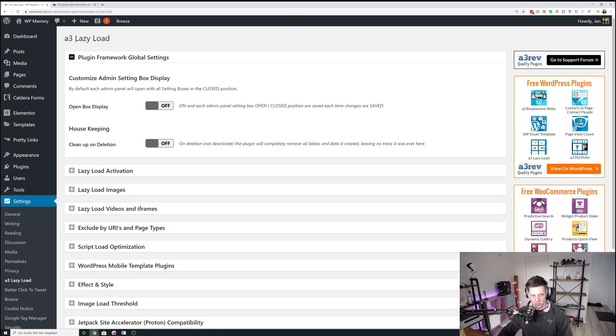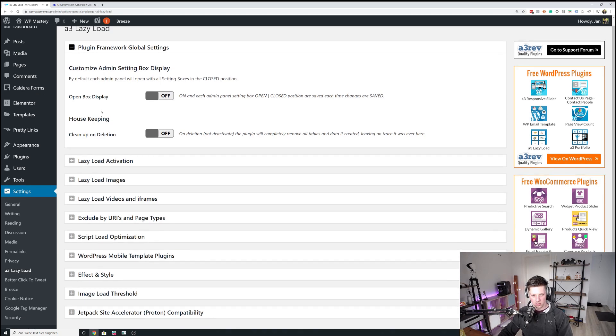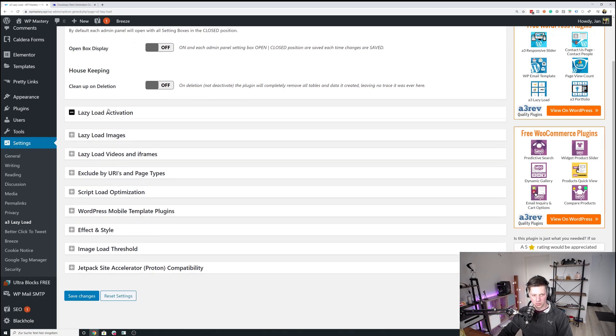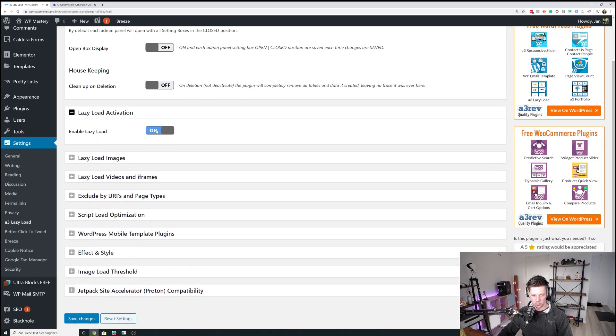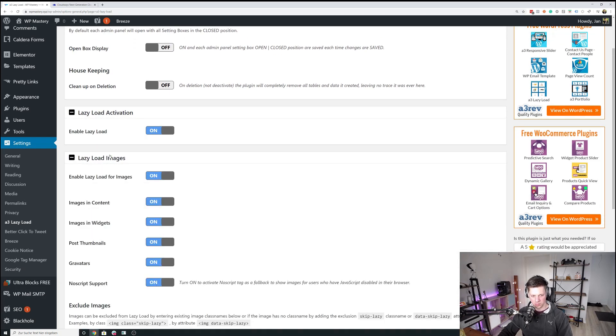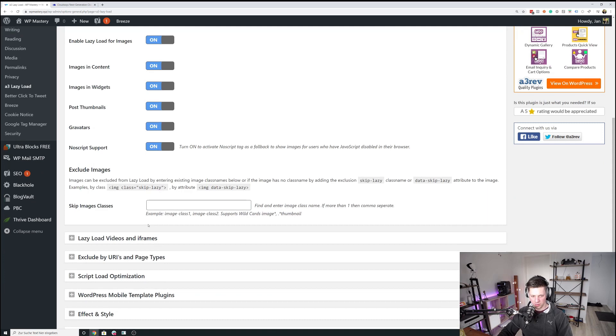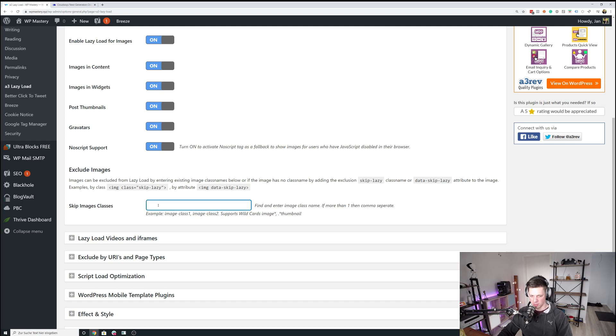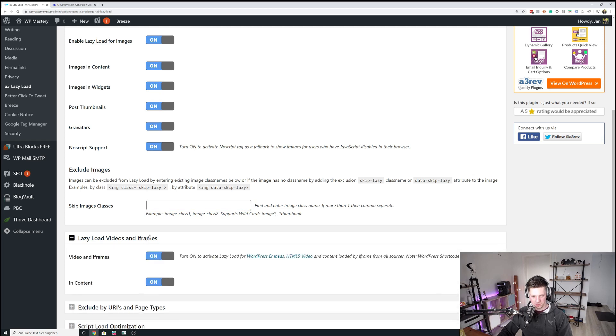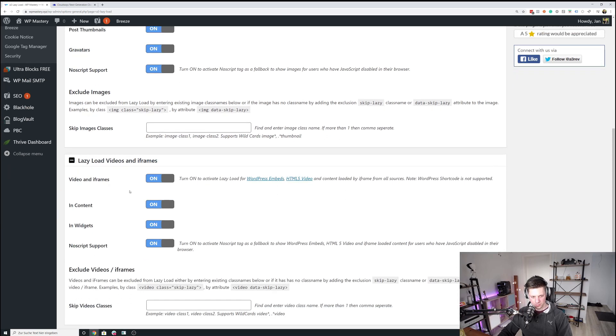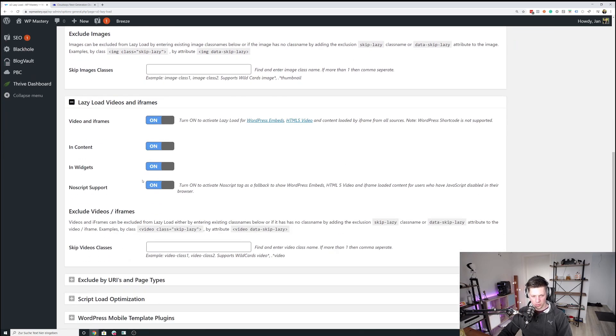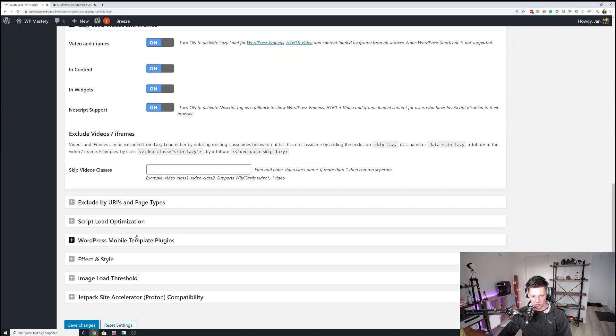And let me briefly walk you through those settings as well. So lazy load activation. We want to have it on obviously. We want to have lazy loading for images in content widgets. So it's basically everything. If you want to skip certain images that have CSS classes attached to them. Like revolution slider images or something like that. You can enter the classes right here.